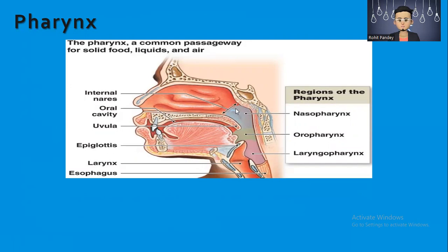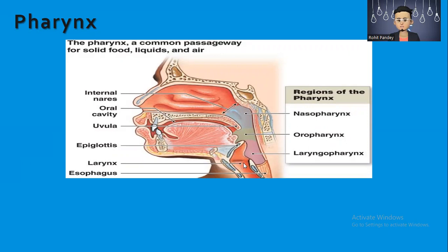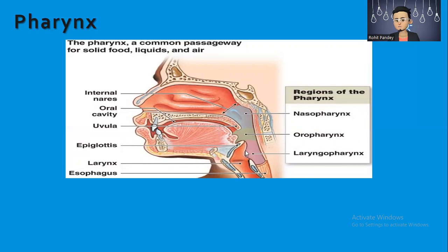Inside, you can see the oral cavity and the uvula. When you open your mouth you can see that boxing-punch-like structure. Below that is the epiglottis, larynx — the voice box — and then the esophagus, which is the food pipe. Above the esophagus you can see the pharynx, divided into three parts: nasopharynx, oropharynx, and laryngopharynx — which is near the larynx. Nasopharynx is near the nasal cavity.